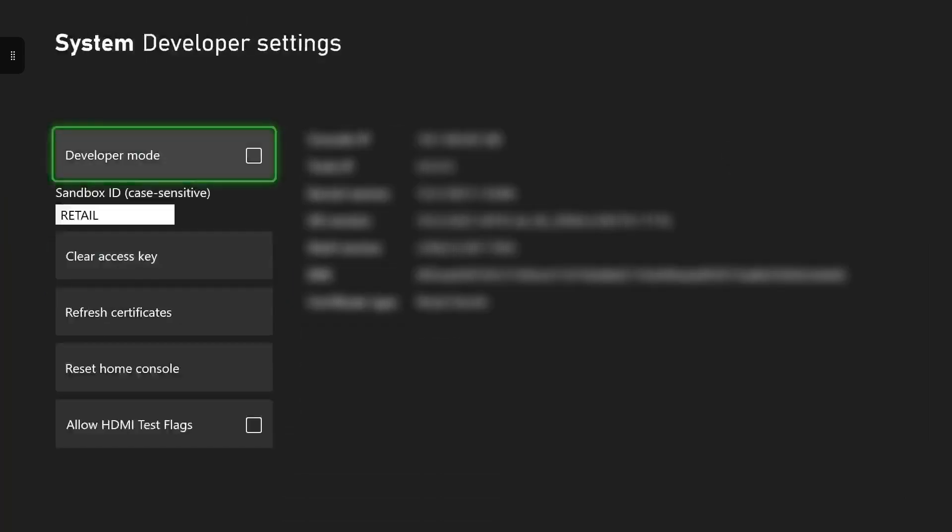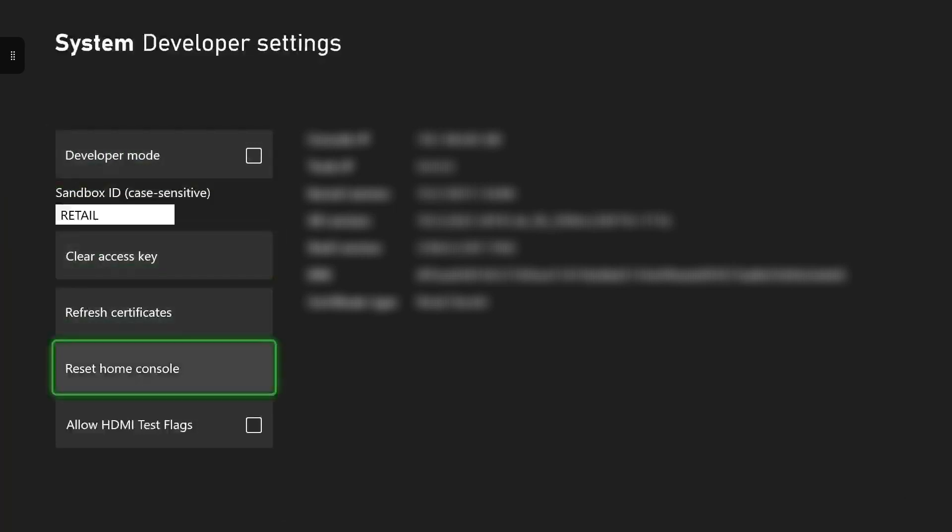And then as you can see, there's developer mode, clear access key, refresh certificates, reset home Xbox console, HDMI test flags. This is where this all is in the developer settings.